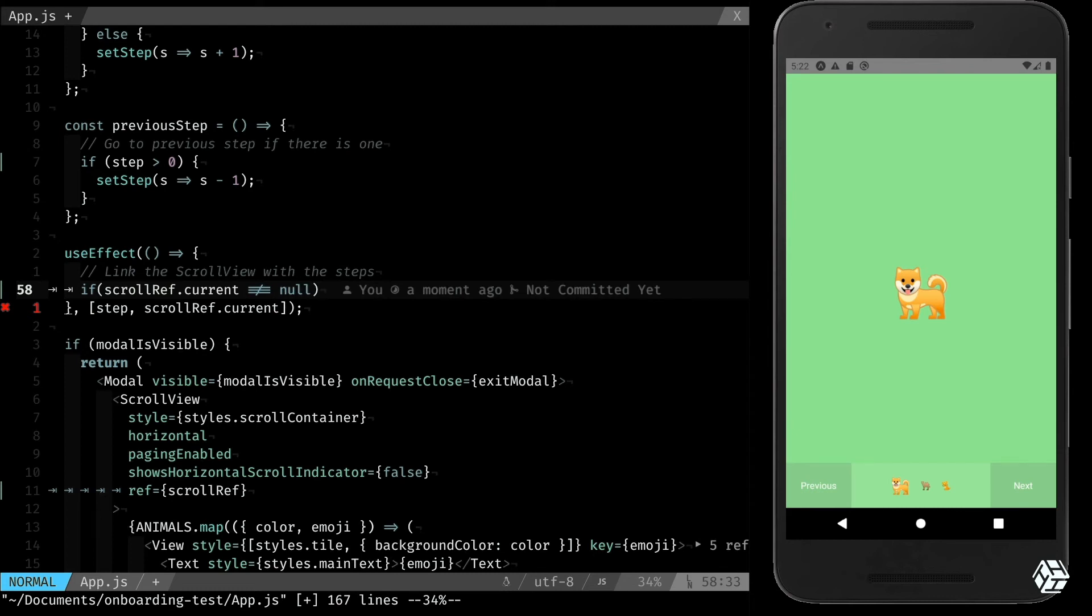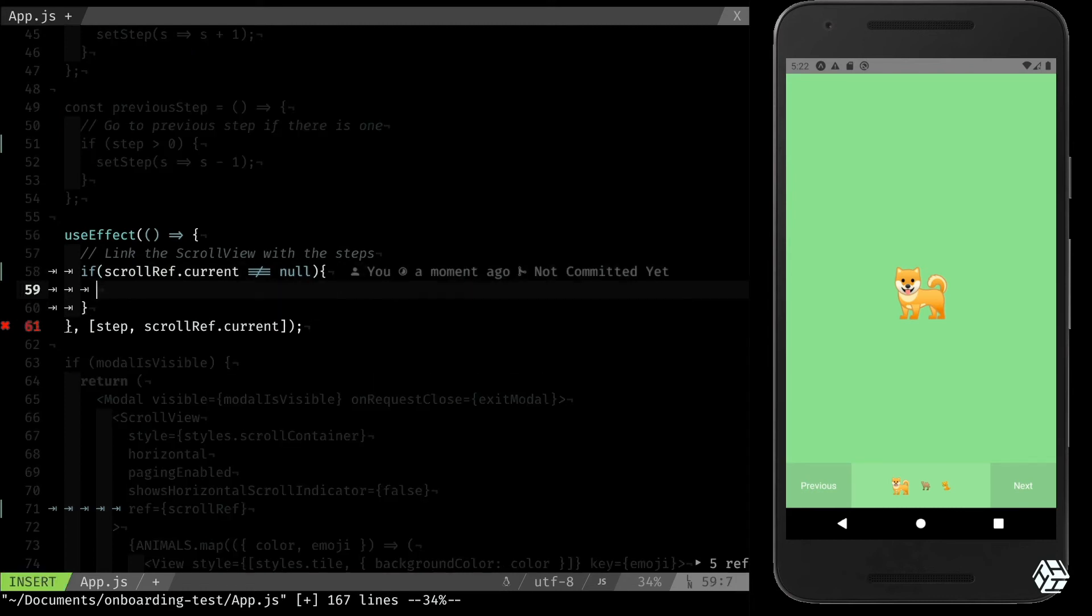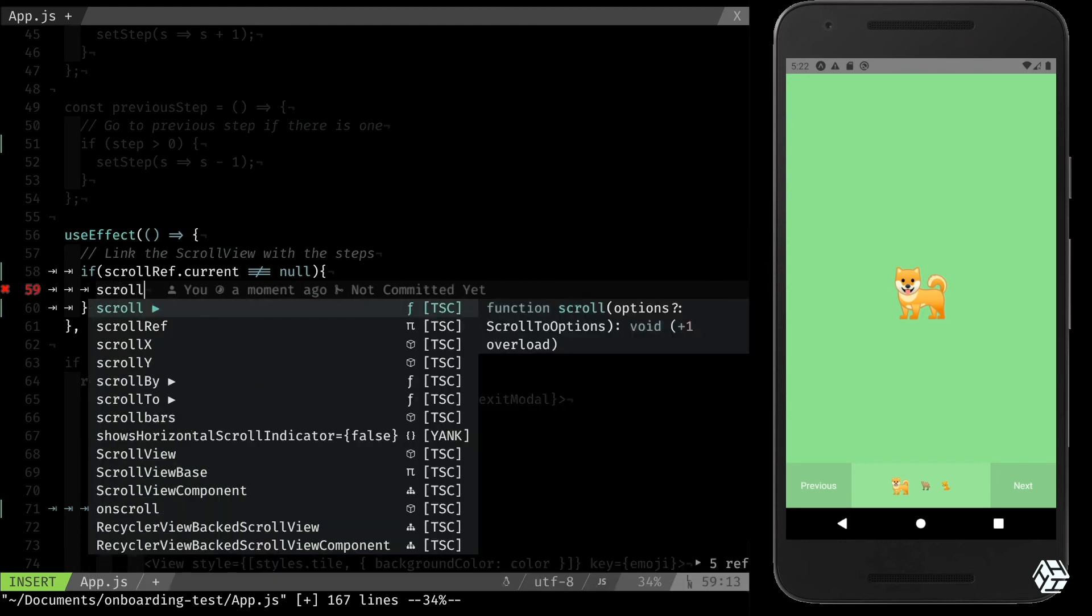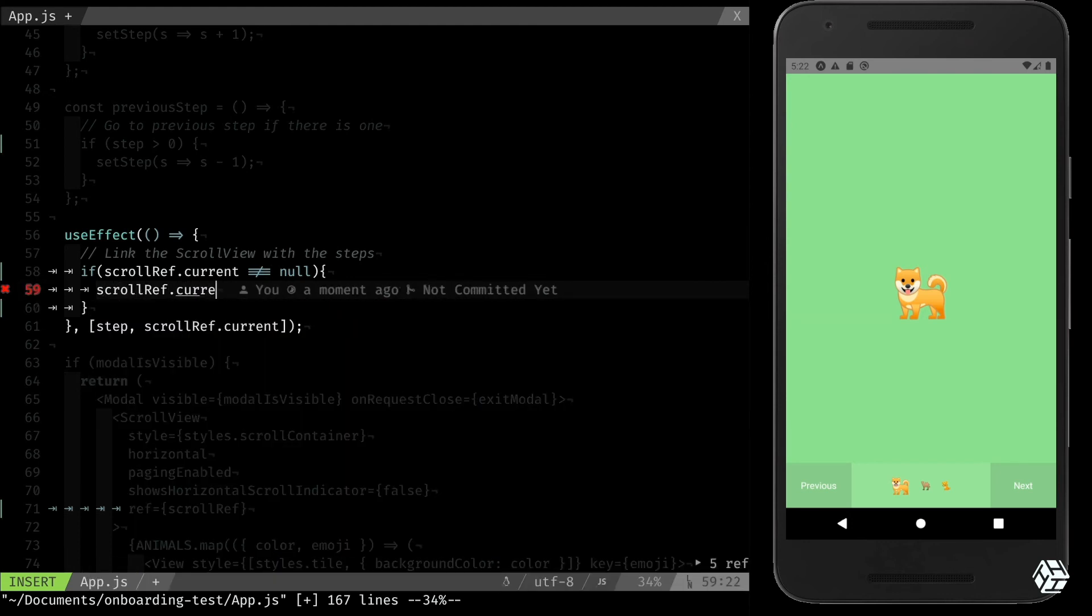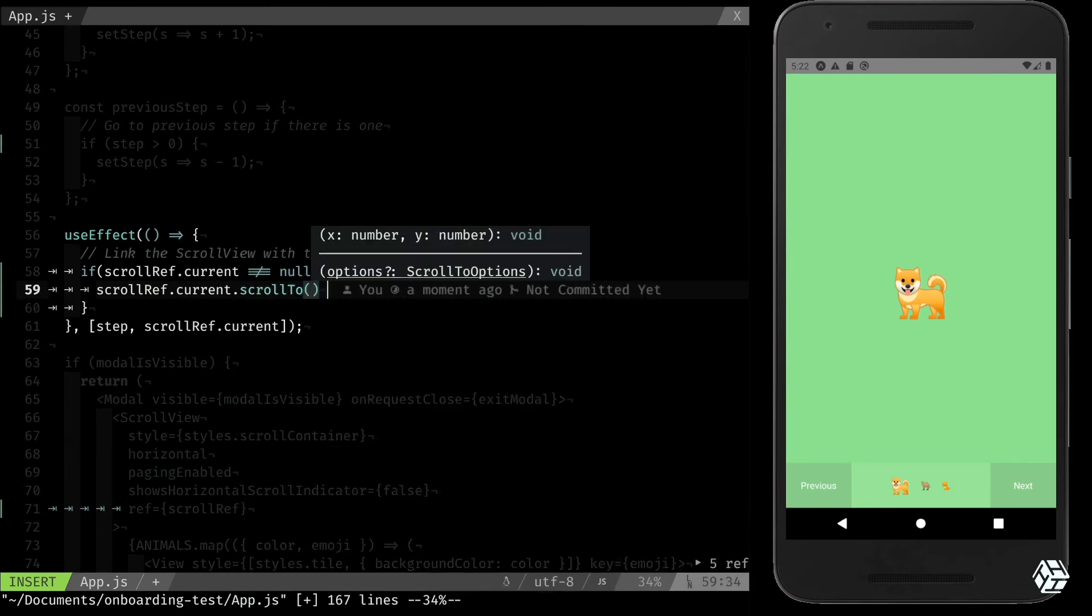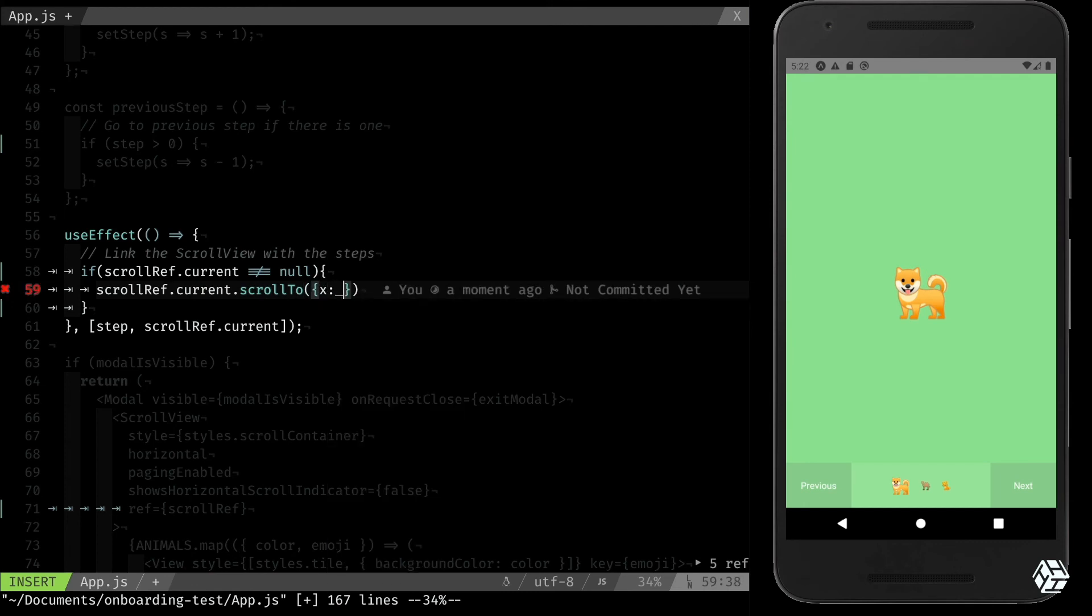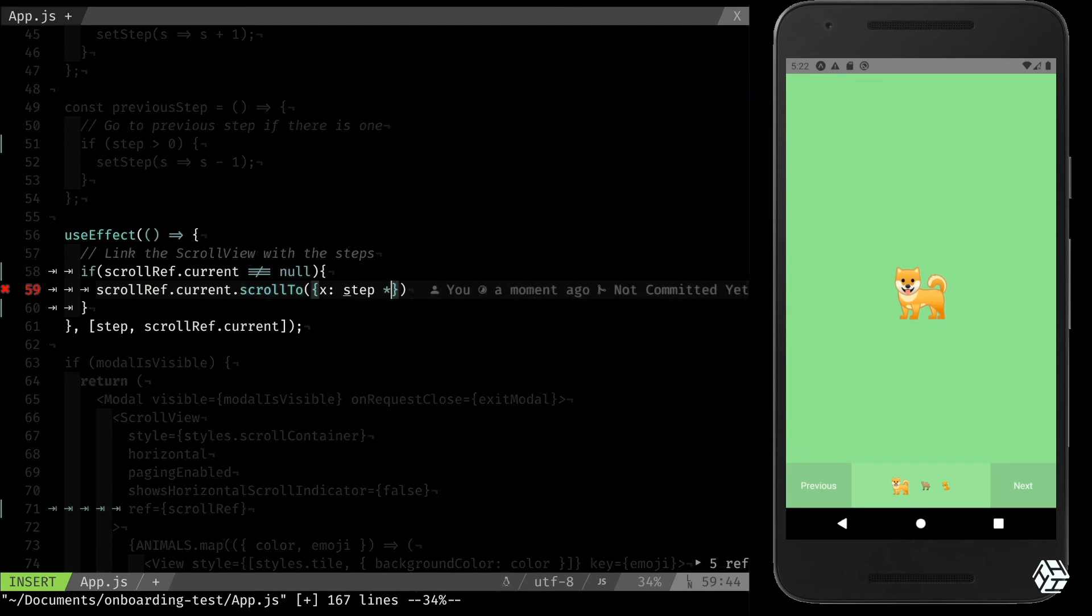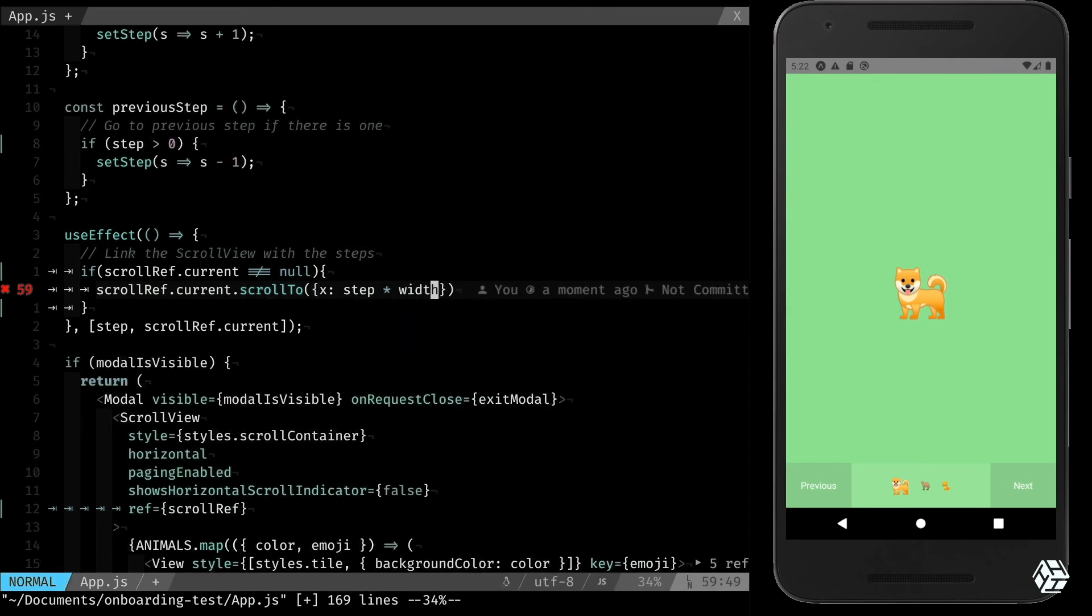If scroll ref.current exists and if it's not null, I want to scroll to, and I want to scroll to x of step multiplied by the width.